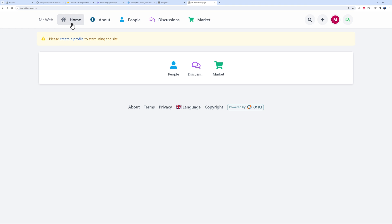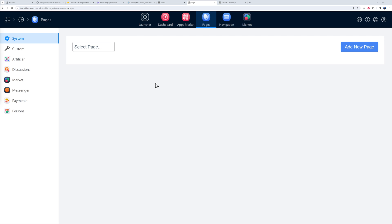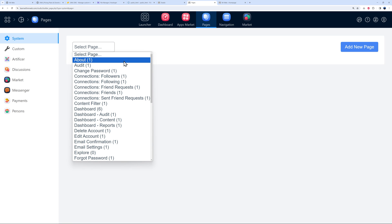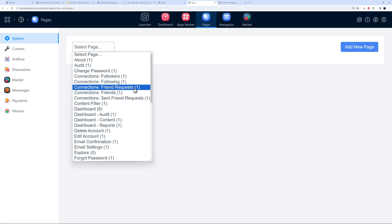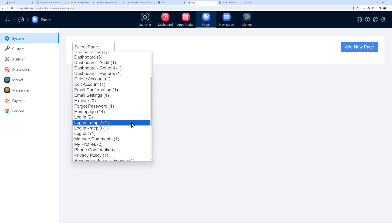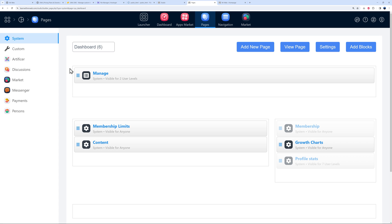Now let me show you how to build your website the way you want. The homepage is bare — maybe you want to add groups like on Facebook. Go back to the launcher and click Pages. You'll see pre-built pages including About, Audit, Change Password, Friends Requests — very similar to Facebook and other social media platforms. You can customize everything from inside those pages.